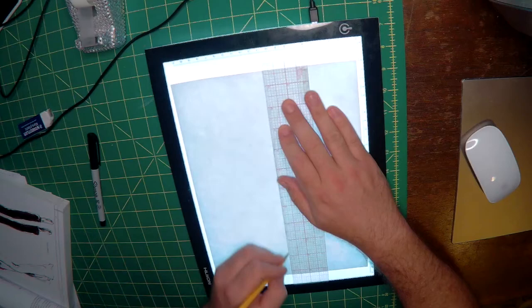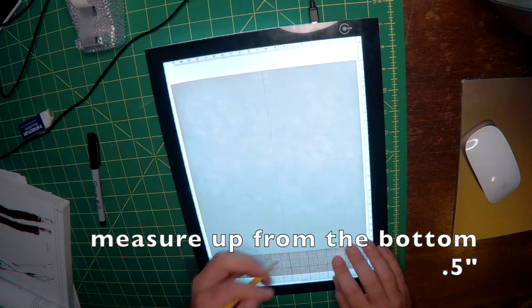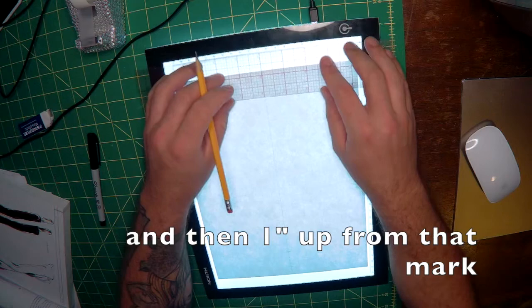Next we're going to measure up 1 half an inch from the bottom and then 1 inch from that mark and again at the top 1 half inch down and 1 inch down again from that mark.